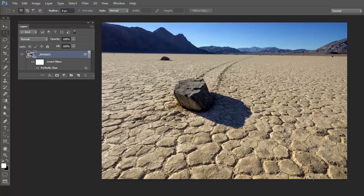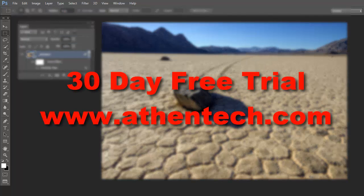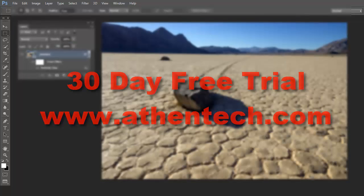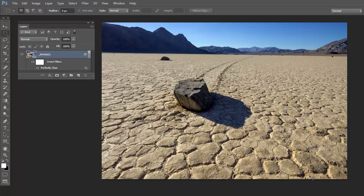If you have an older version of Perfectly Clear, please download the free update to make your version compatible as a smart filter for your smart objects. If you do not own a copy of Perfectly Clear, please download a 30-day free trial at www.Ethentech.com and click on Products. Thank you for watching this video. Check out our links to our other videos at www.Ethentech.com under our Education tab.